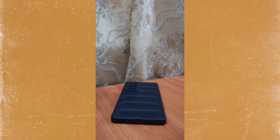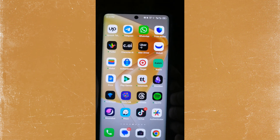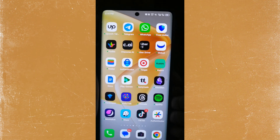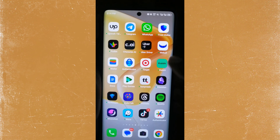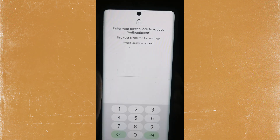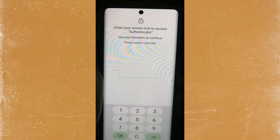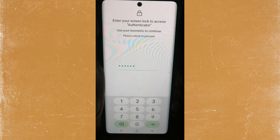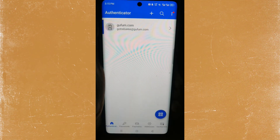Hey guys, in this video I'll show you how to remove an account from your Microsoft Authenticator app. First of all, I'll launch the app right there and let me put in my password. There we go, put my password in and we'll enter the app.